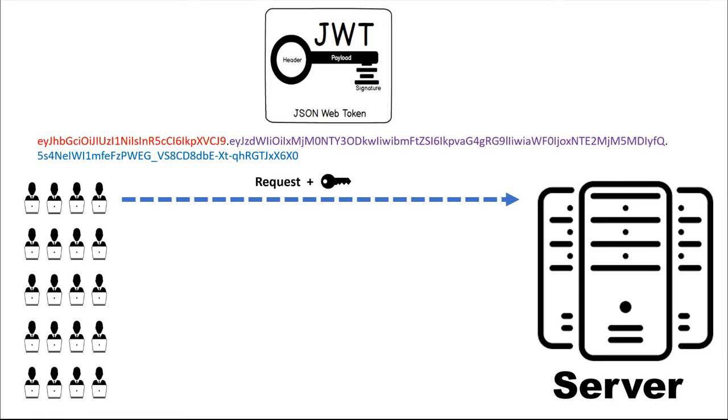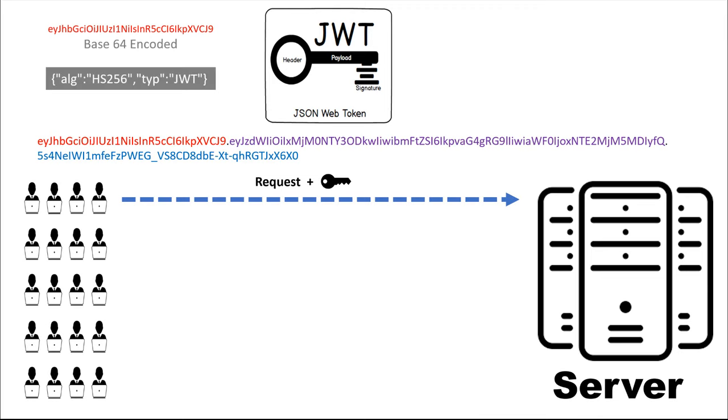The server on receiving the request from the user extracts the header in red from the token. It decodes the base64 string and found out that the hashing algorithm is HS256.